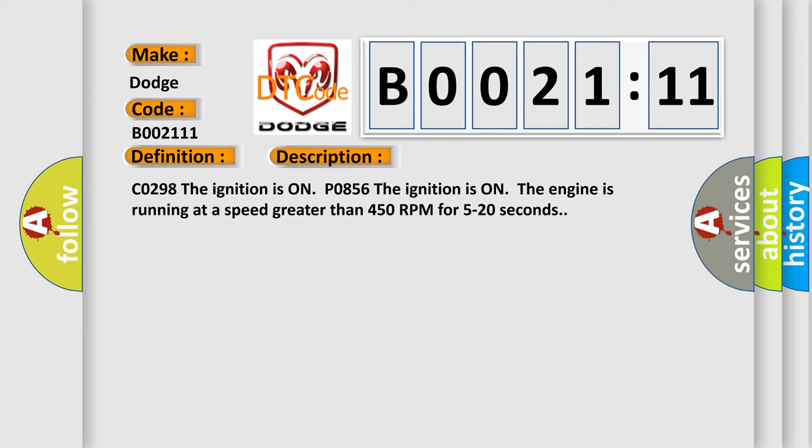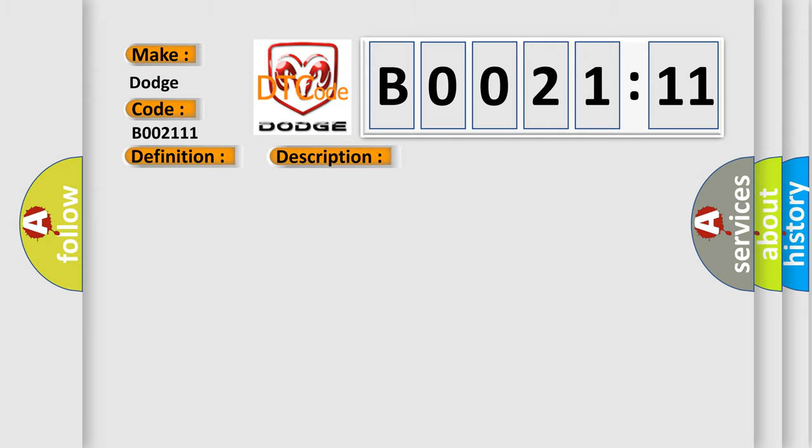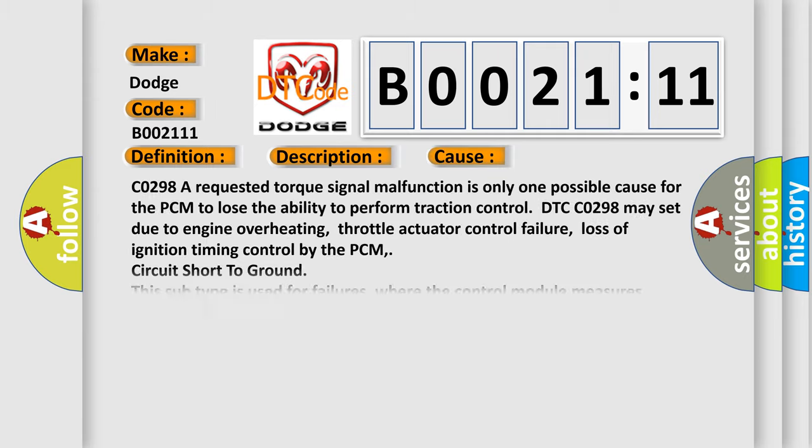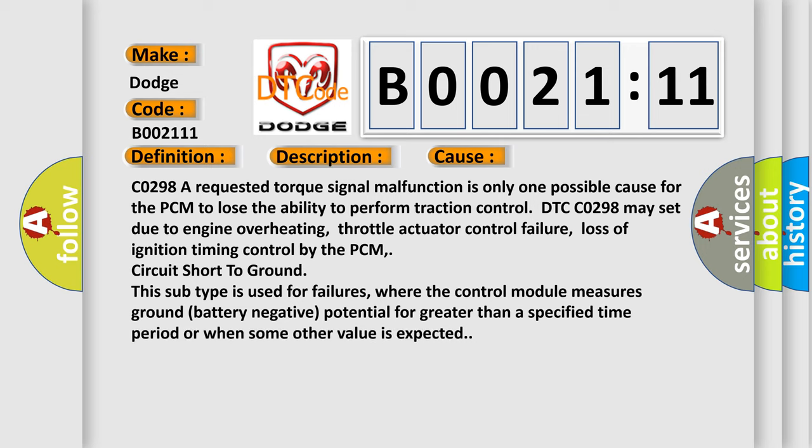C0298: A requested torque signal malfunction is only one possible cause for the PCM to lose the ability to perform traction control. DTC C0298 may set due to engine overheating, throttle actuator control failure, loss of ignition timing control by the PCM, or circuit short to ground.